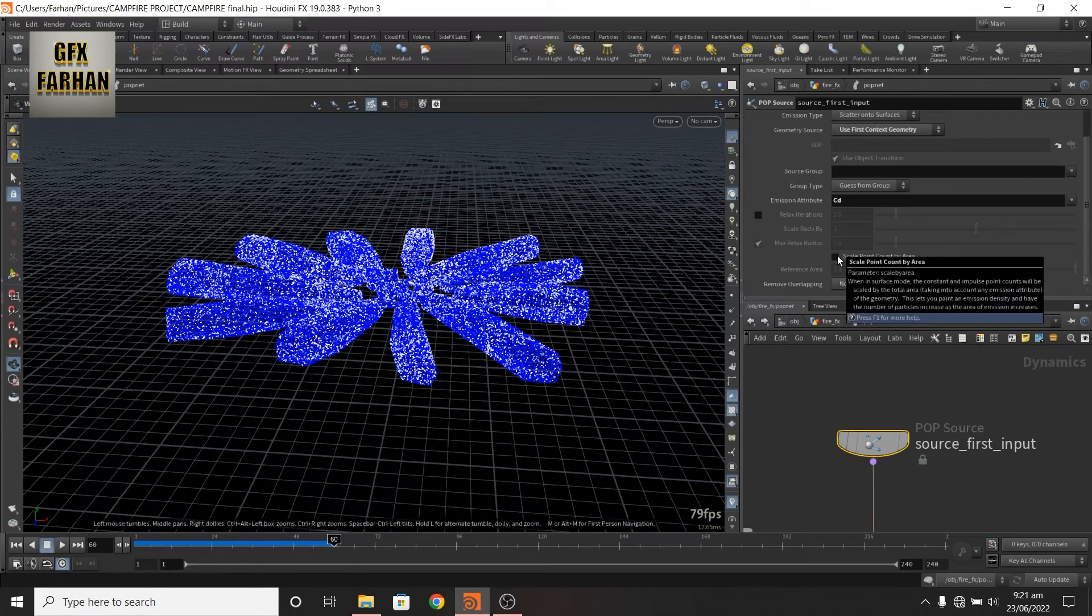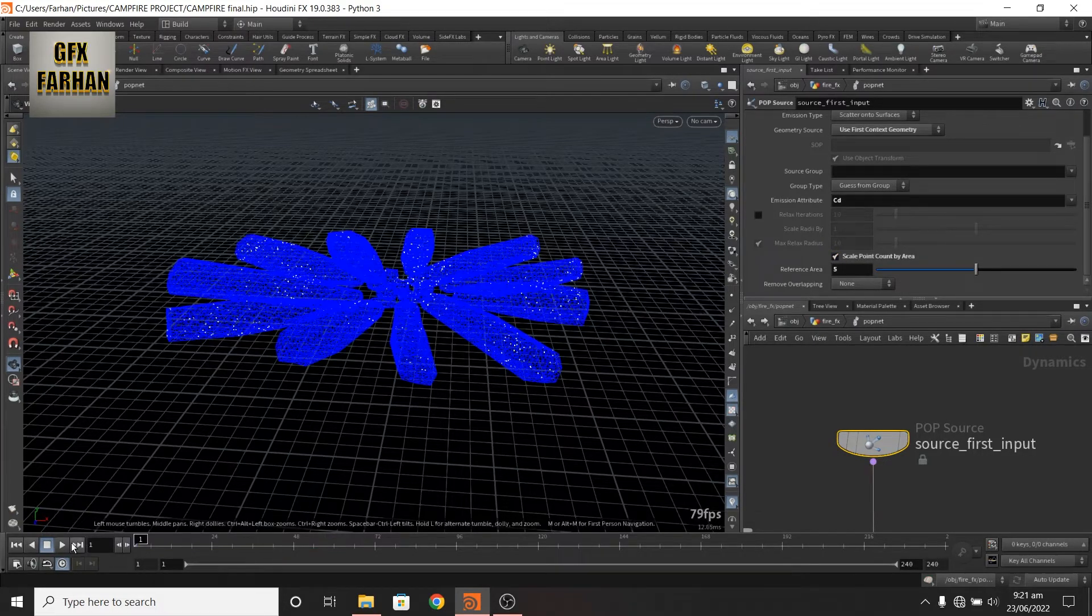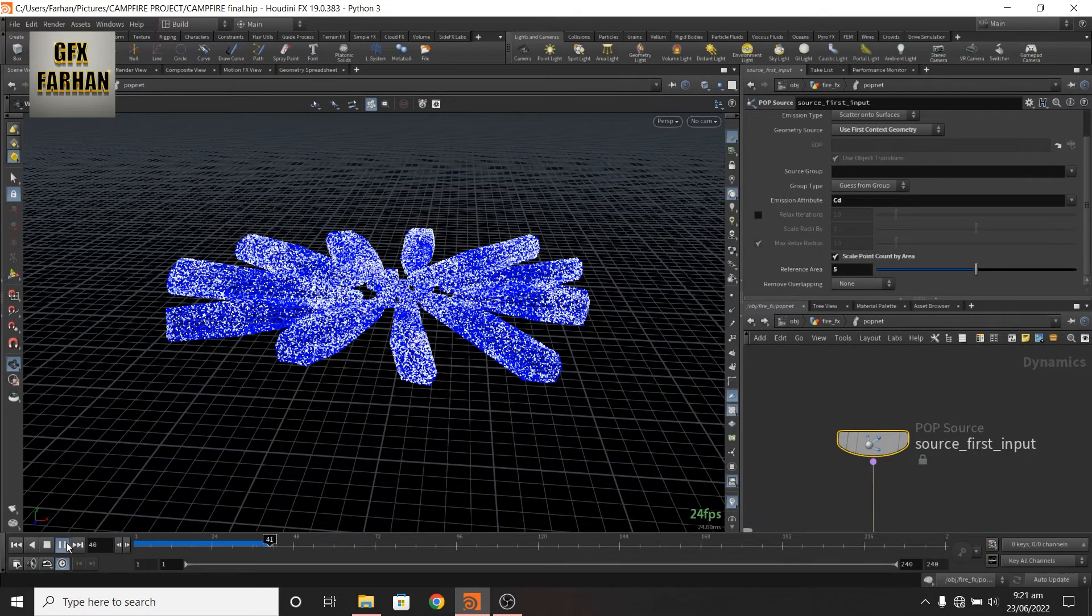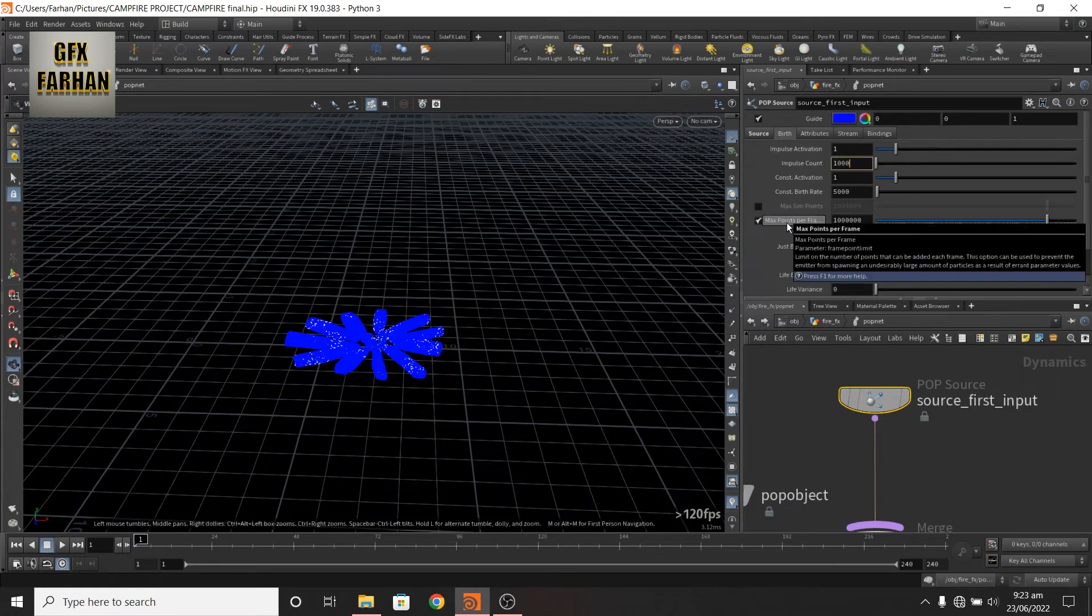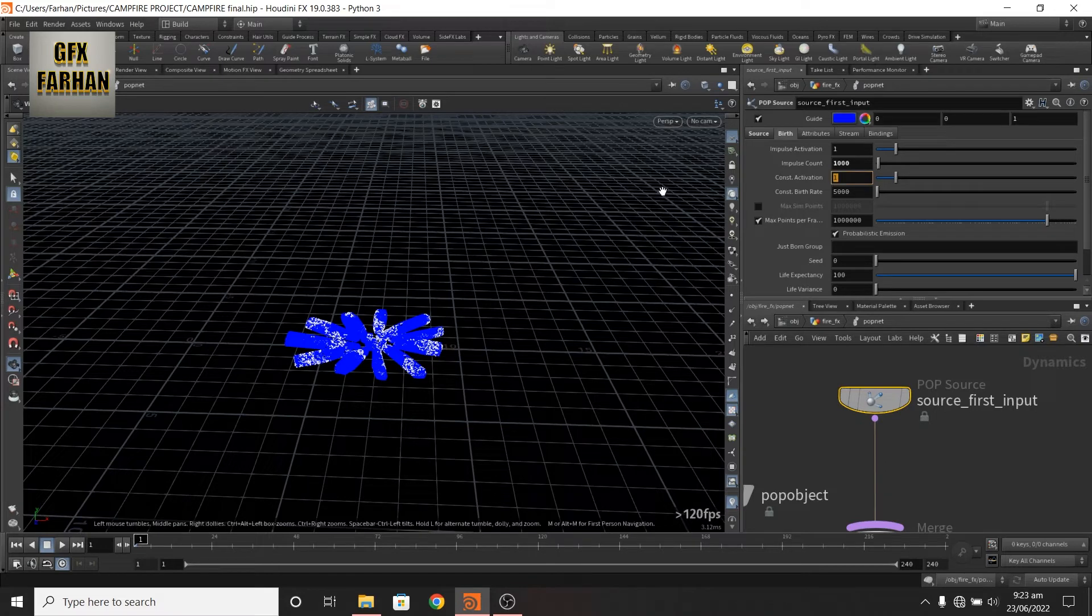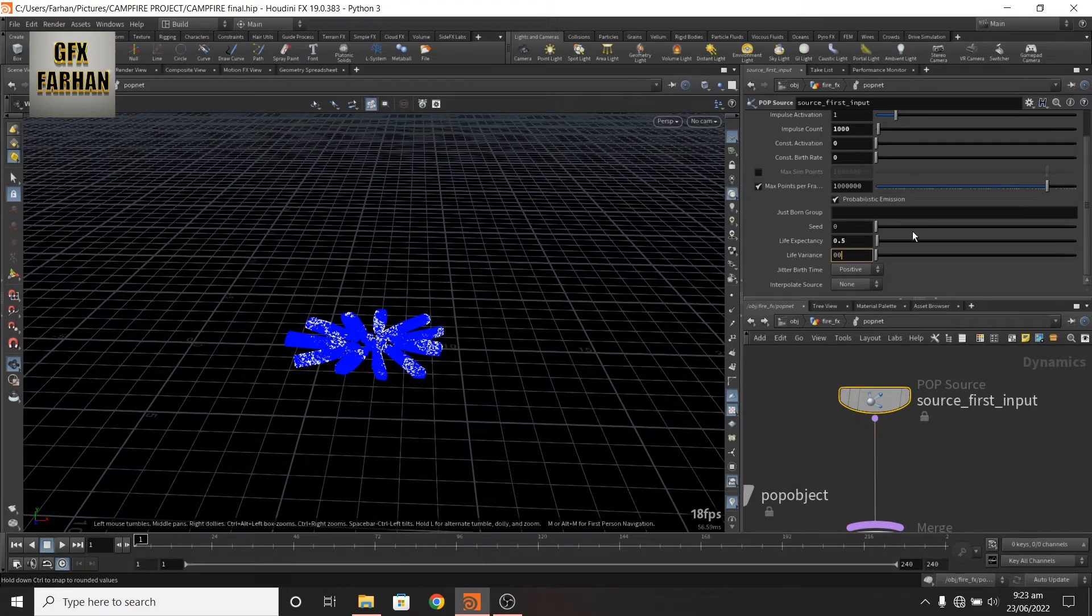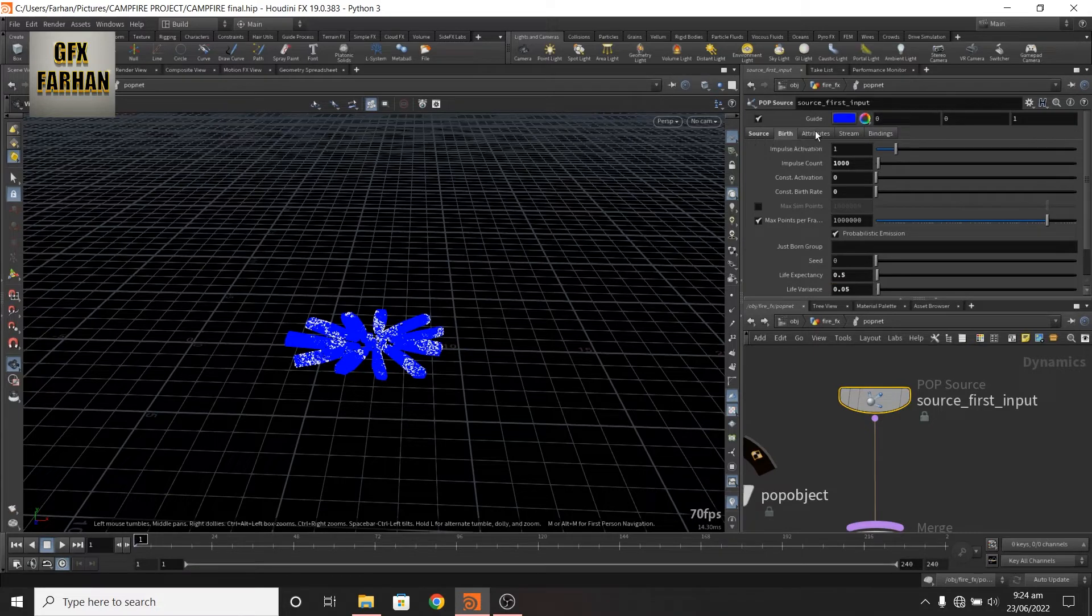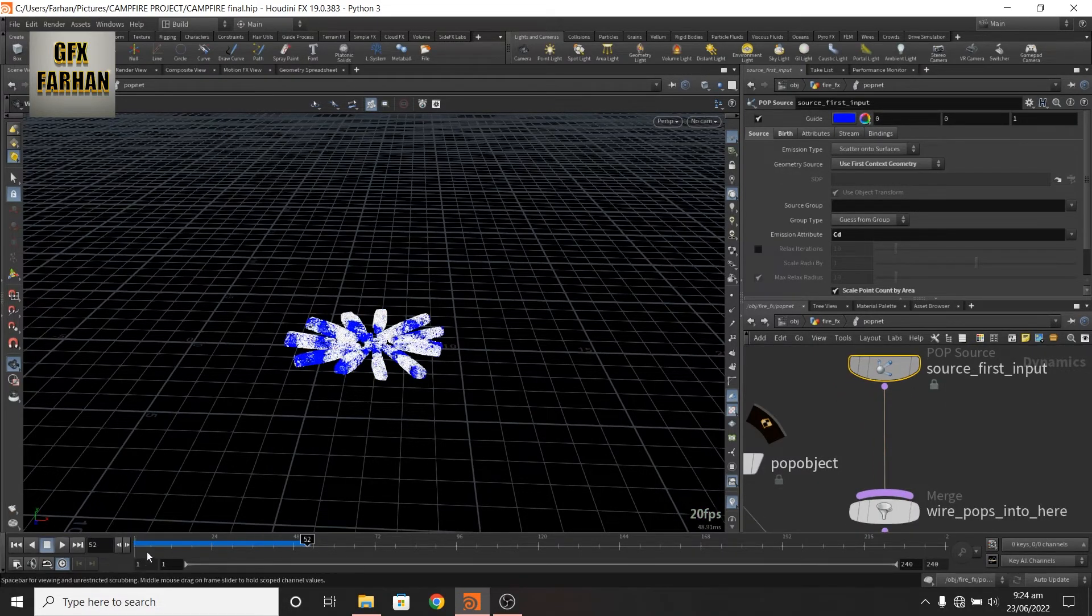Add a scale point count by area and 5 for adding more points and in the birth tab I add 1000 points. In the impulse count 0, and life expectancy to 0.5 and variation to 0.05 and rest are default. Now it looks like this.